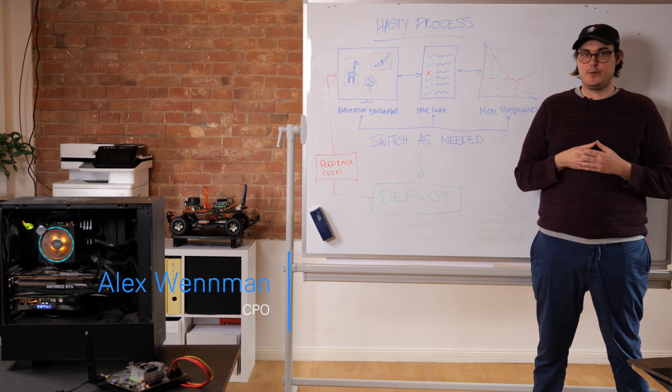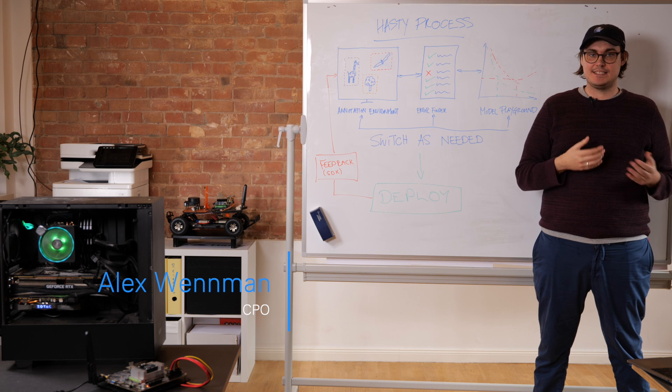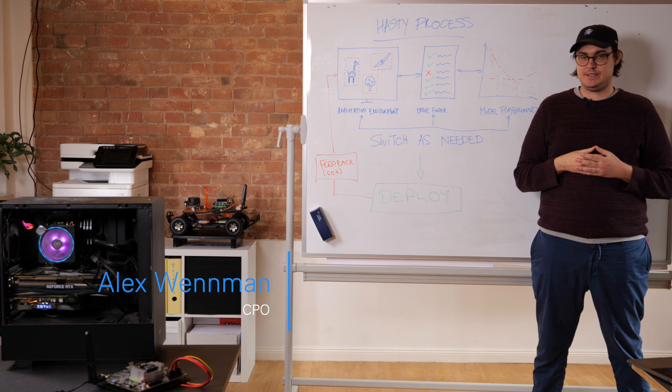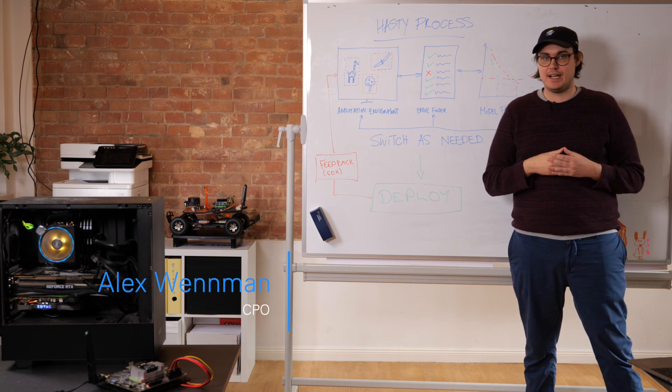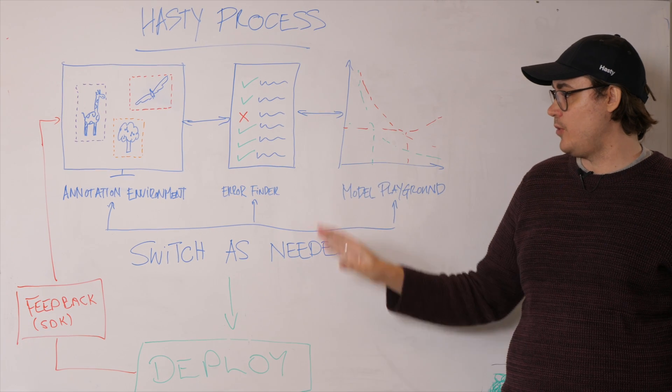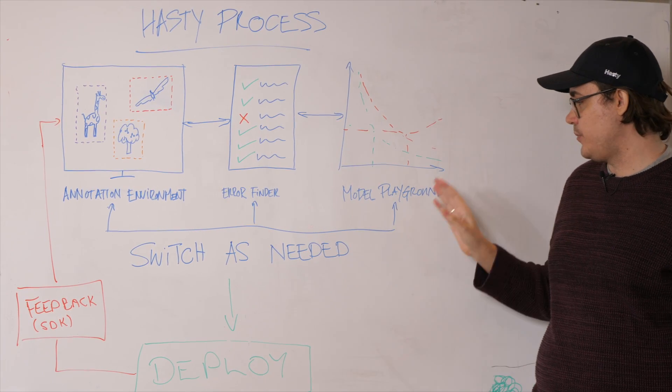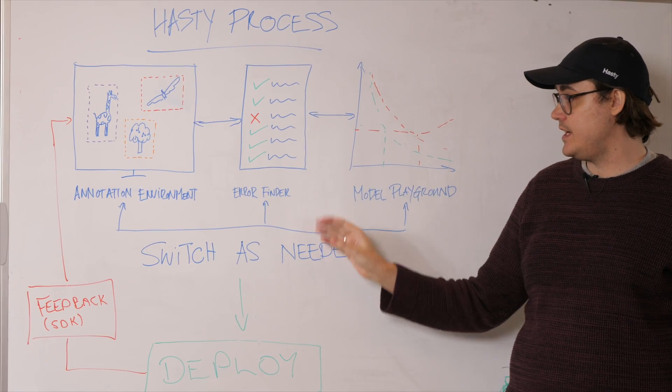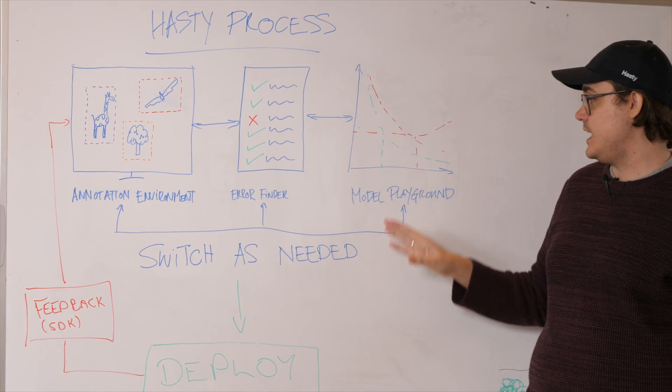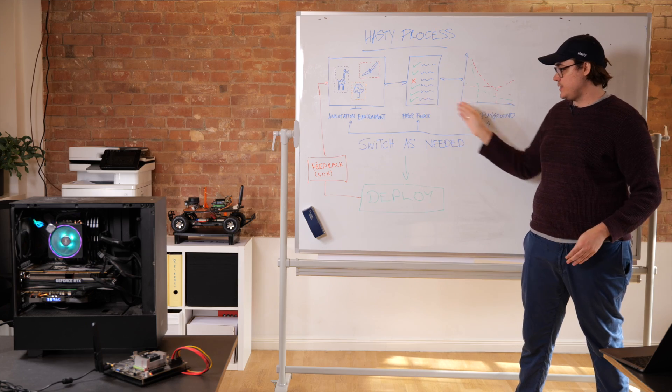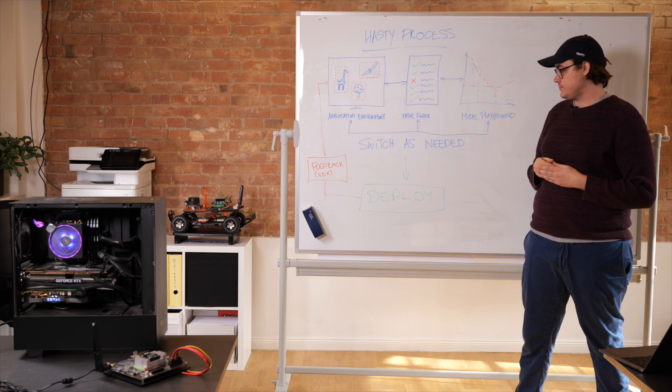We are driving the move towards more data-centric and agile machine learning development. How we do that in practice is we provide annotation environment, quality control features and model playgrounds. So you can create data, fix data and then develop a better and better model and switch between as needed.